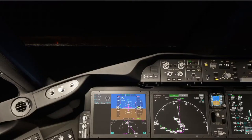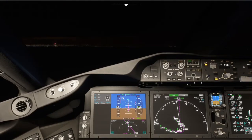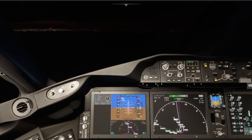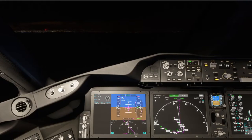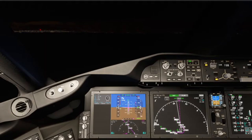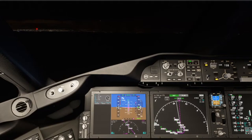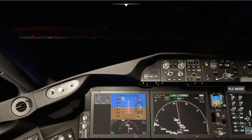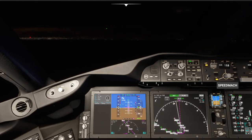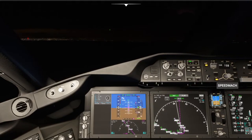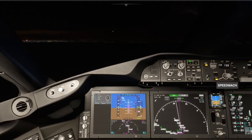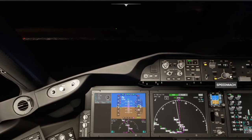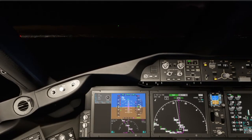Delta 14 Heavy, descend and maintain 3,000. Down to 3,000, Delta 14 Heavy. We are down to 3,000. JetBlue 266, tower is 128.8. Delta 14 Heavy is 6 miles from Loair, maintain 3,000 until established on the localizer, cleared ILS runway 27 approach, maintain 190 knots. Maintain 3,000 until established on ILS 27 and we will maintain 190 knots, Delta 14 Heavy. 190 knots because they want us to speed it up - we're going to go up to flaps 25.